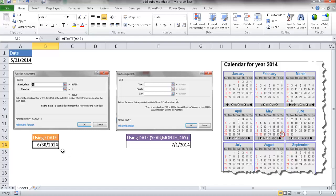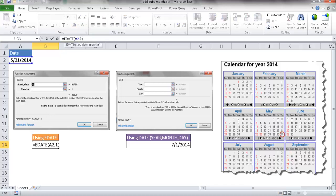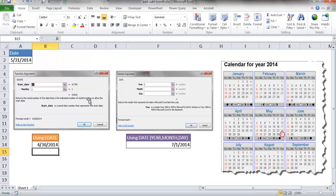And one more last thing, as I mentioned, you can go forward. You can also go backwards. So if I want to go backwards, subtract the month, I can just put a minus sign here. And we see that this goes back to April. And the same thing here.